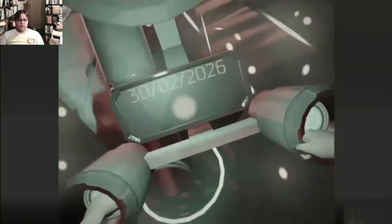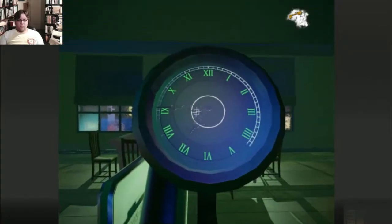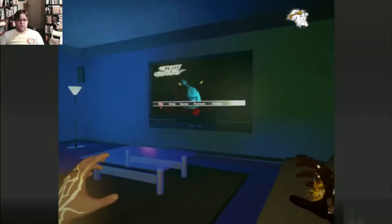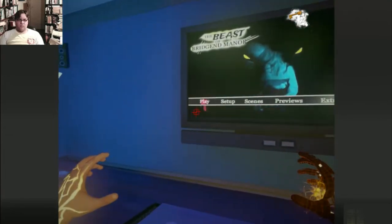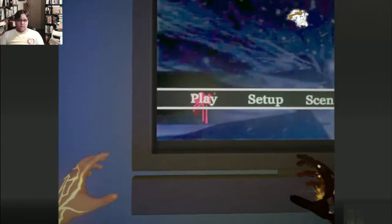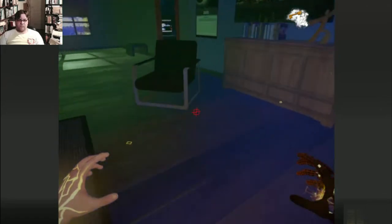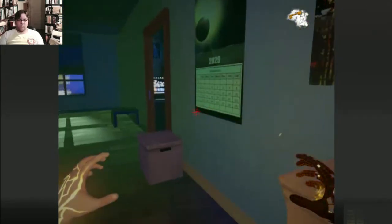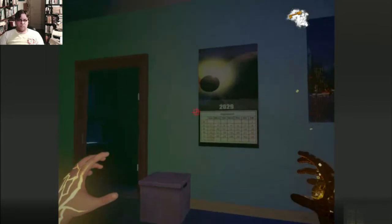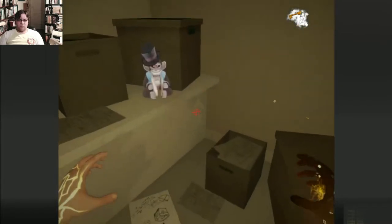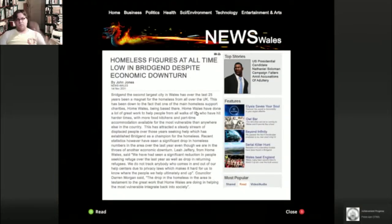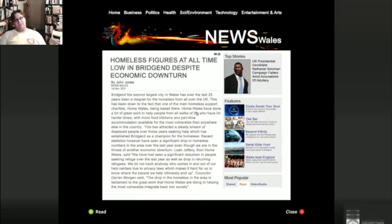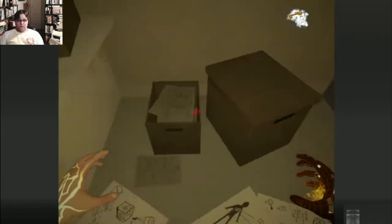Hooray! I upgraded the time machine. And now it causes even more glitchiness. The Beast of the Brigand Manor. Hang on, wasn't that on one of the monkeys in this? One of the, homeless figures at all time low in Brigand. Despite economic downturn. Presumably because someone's been killing them. Would be my guess.